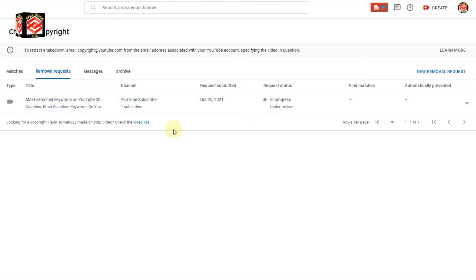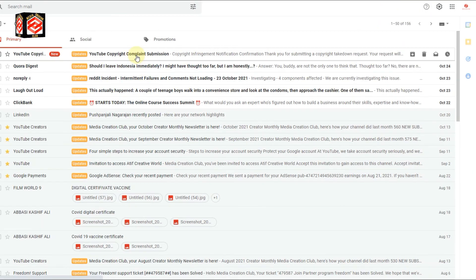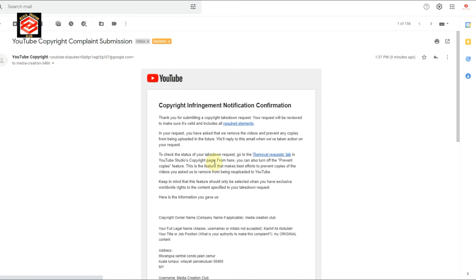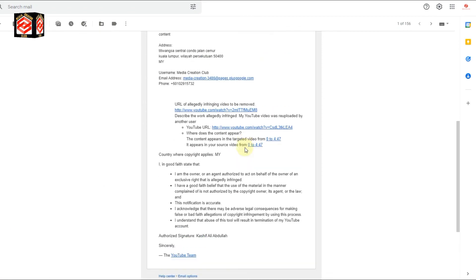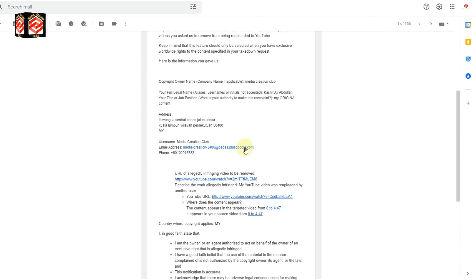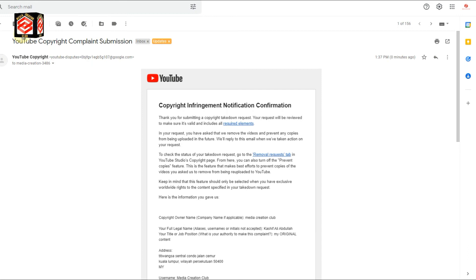By email — if we check our email, you can see we already got a notification that our video was used and we have given them seven days for the copyright removal. If they do not remove it within seven days, YouTube will automatically remove it from their channel.